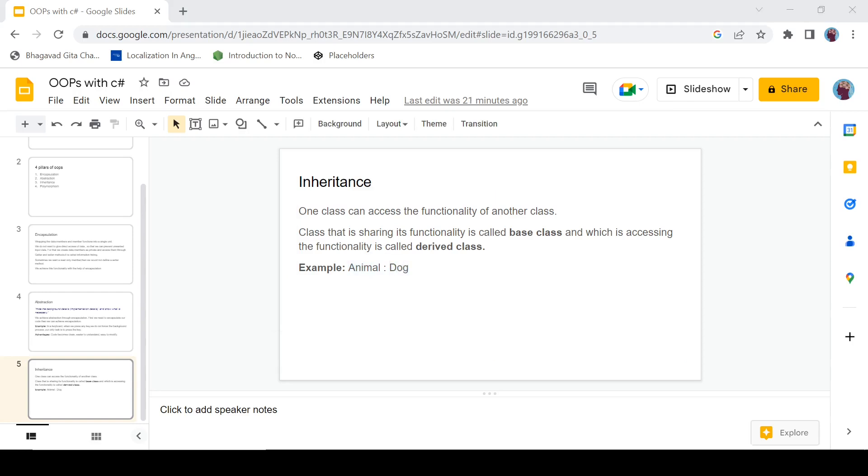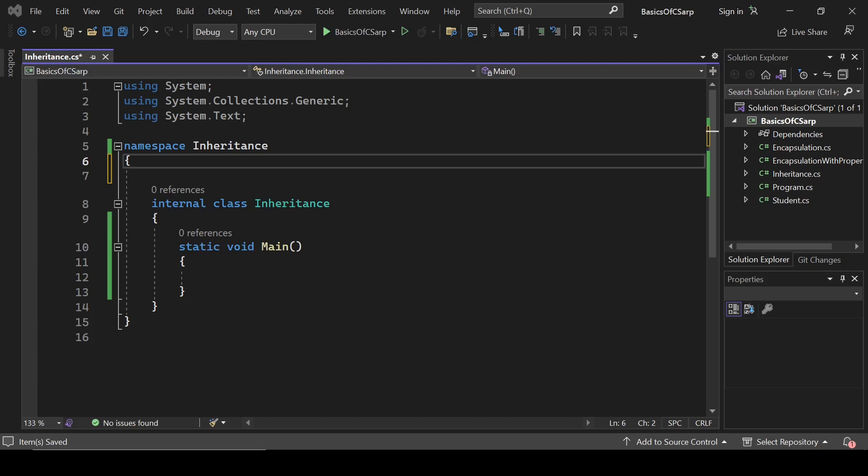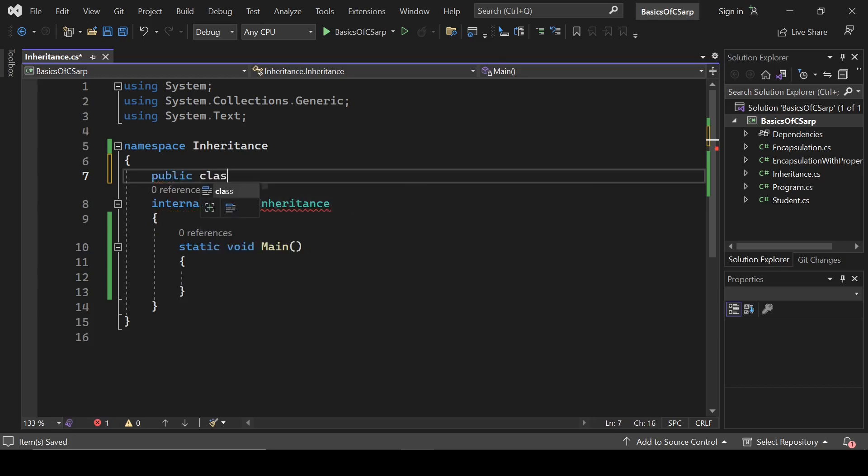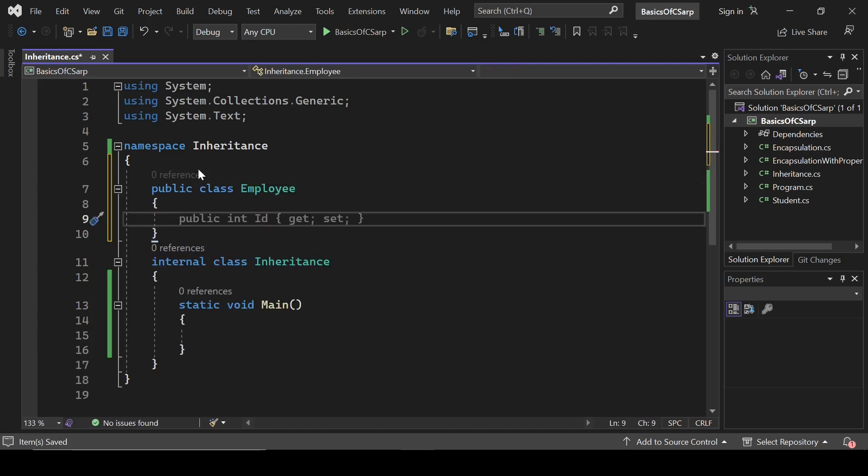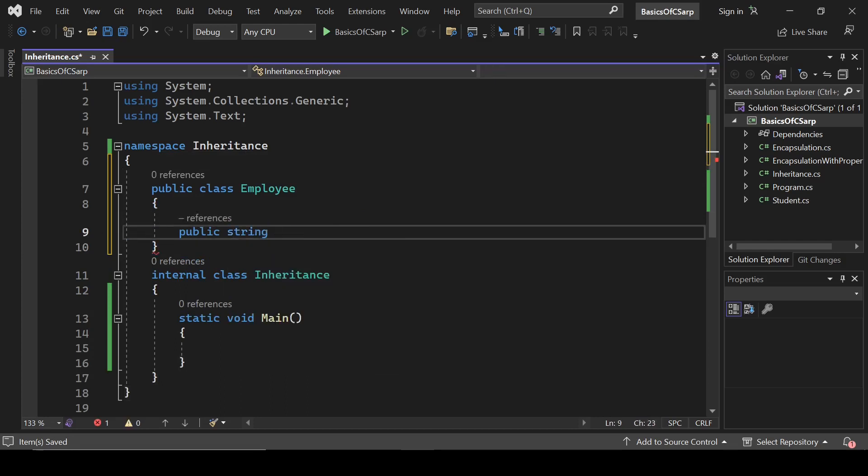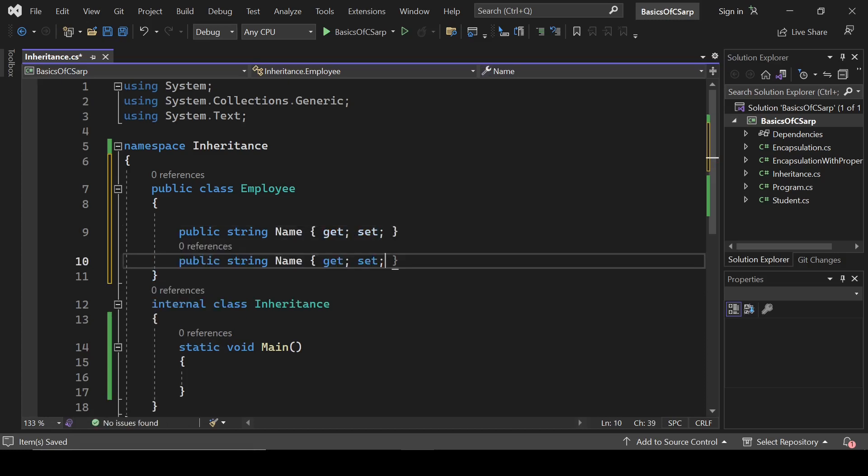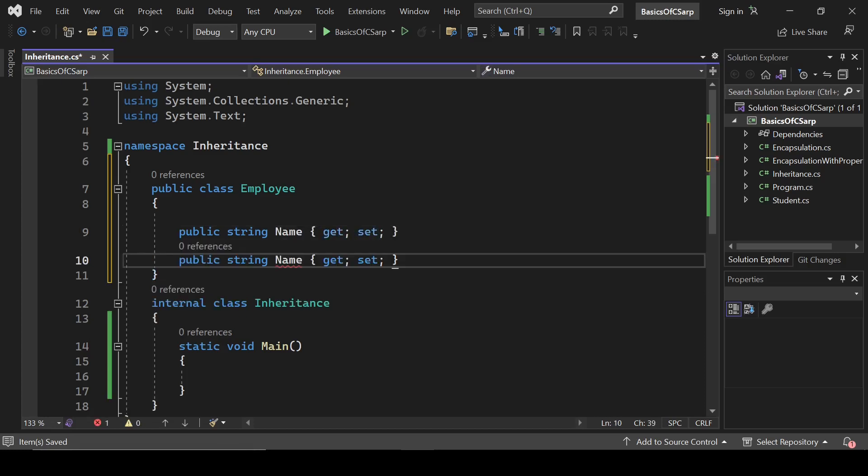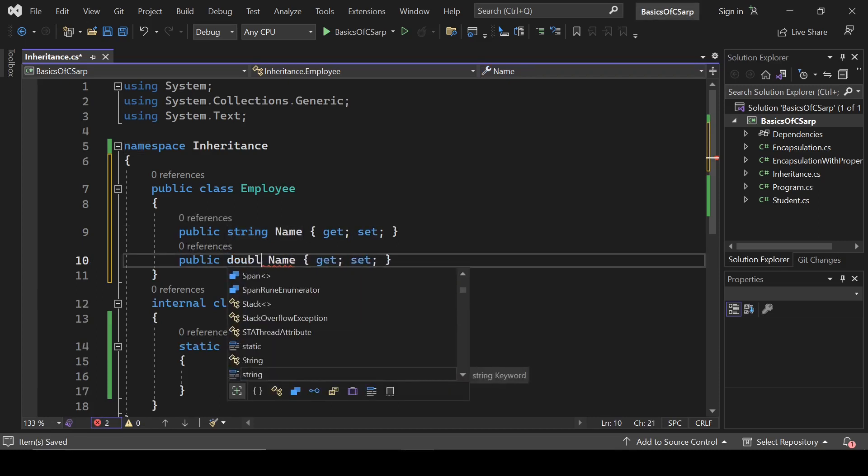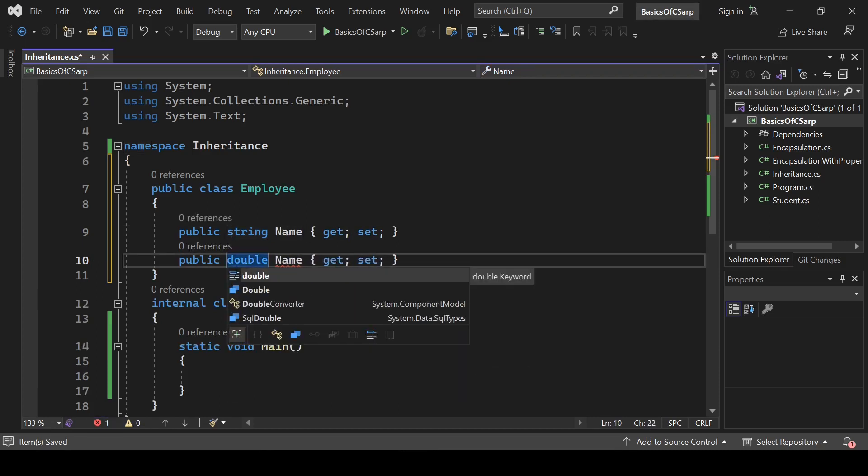So let's understand this feature with code. It will make clear sense with code. First, let's create a class and name it Employee. Public class Employee. Let's assign some properties to it. First it will have public string Name get set, and public double Salary.